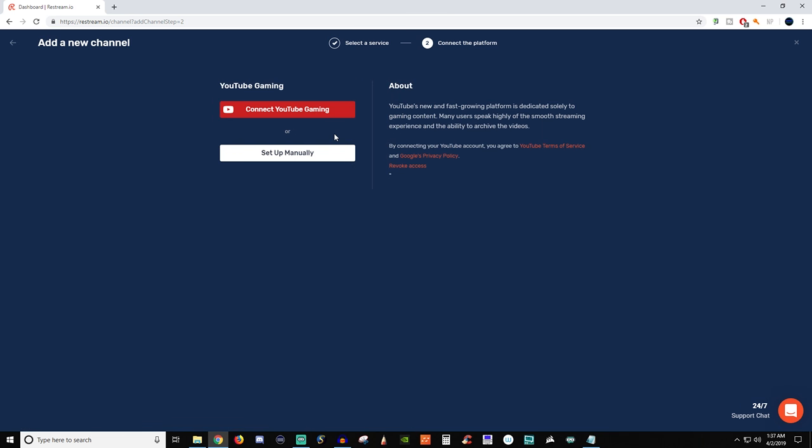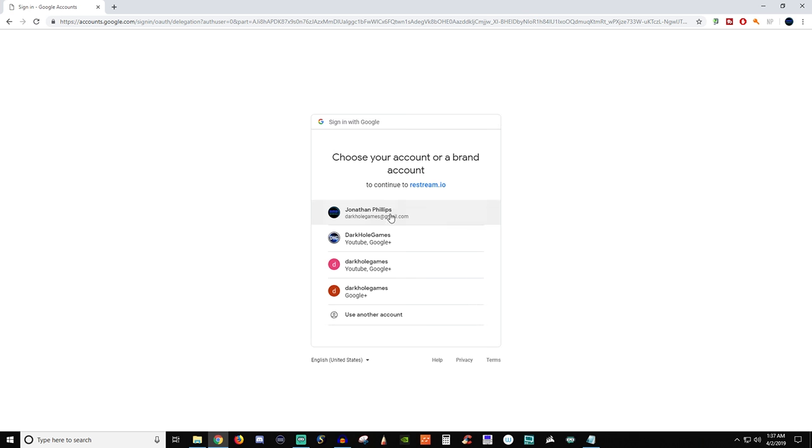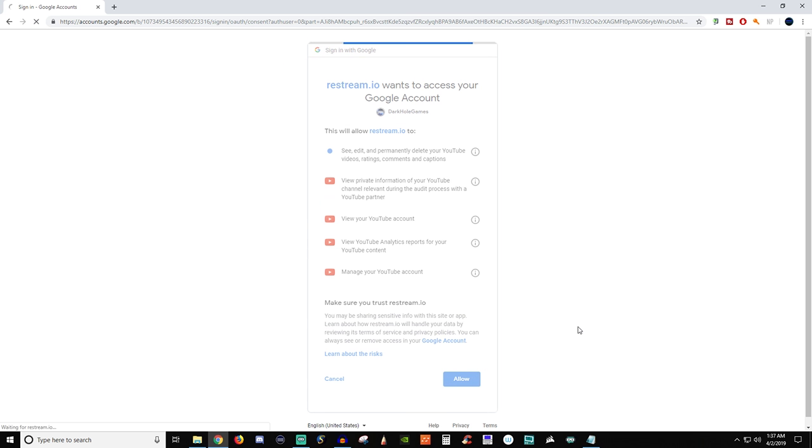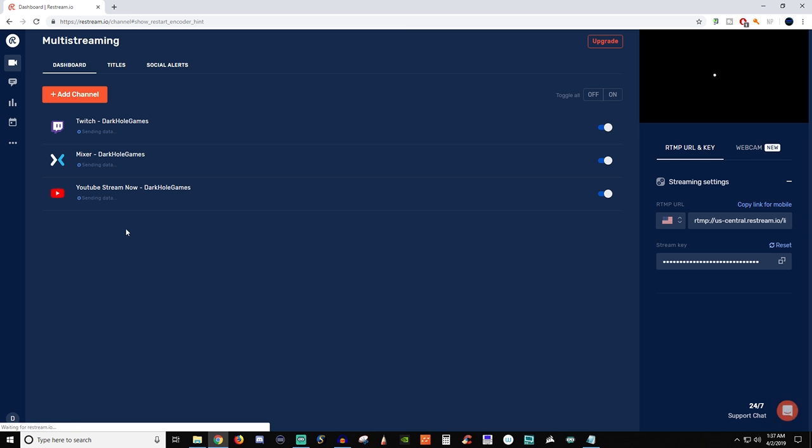So for here you're going to connect your YouTube account or you can set it up manually. I'm just going to do it through the connect and you're going to choose your profile. You're going to read this stuff if you agree with the information that they're asking for. Then you can click allow and there it is added.